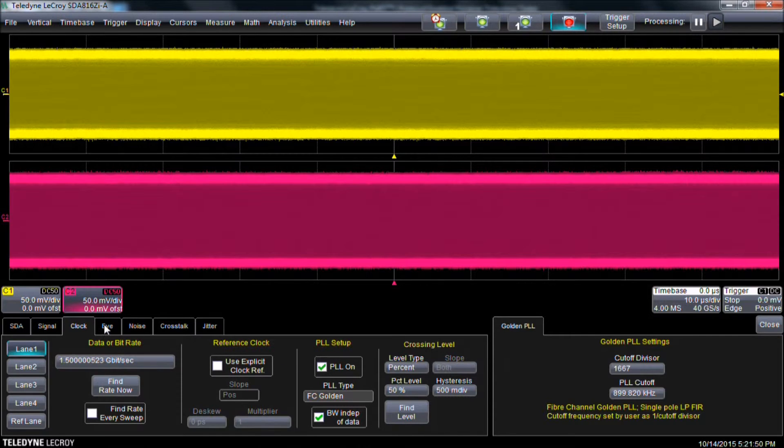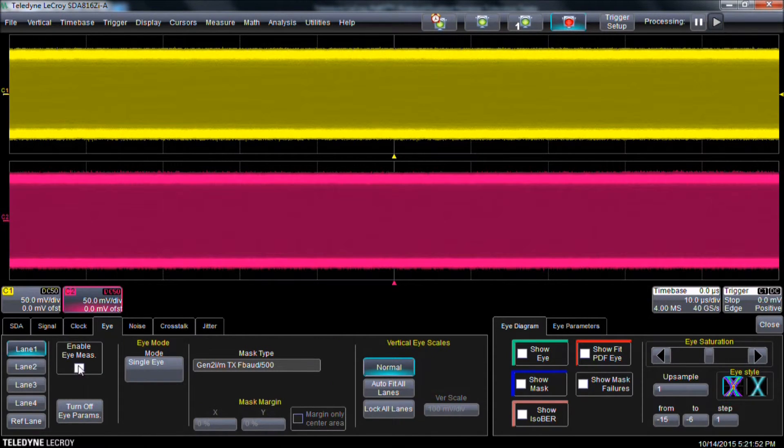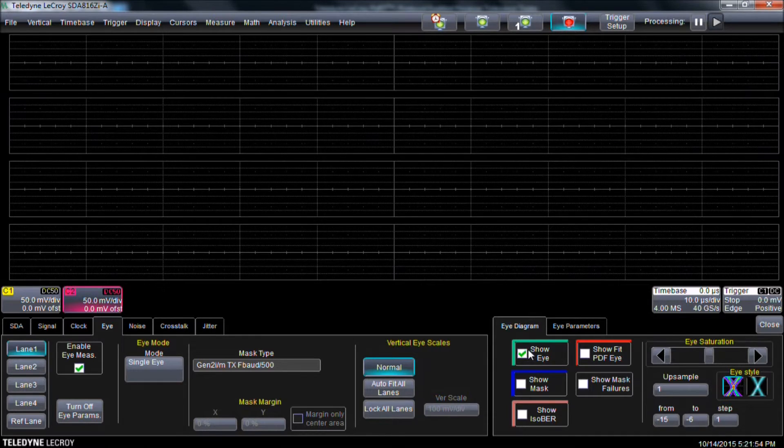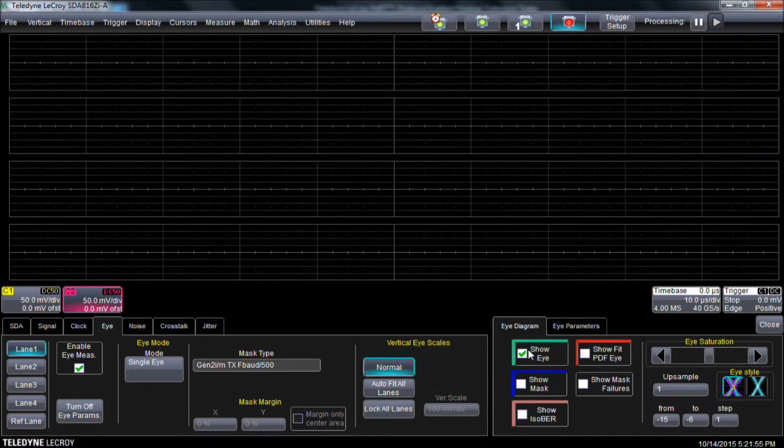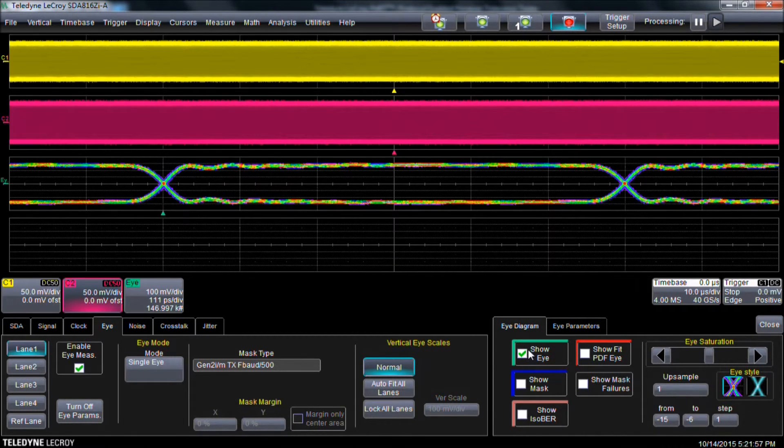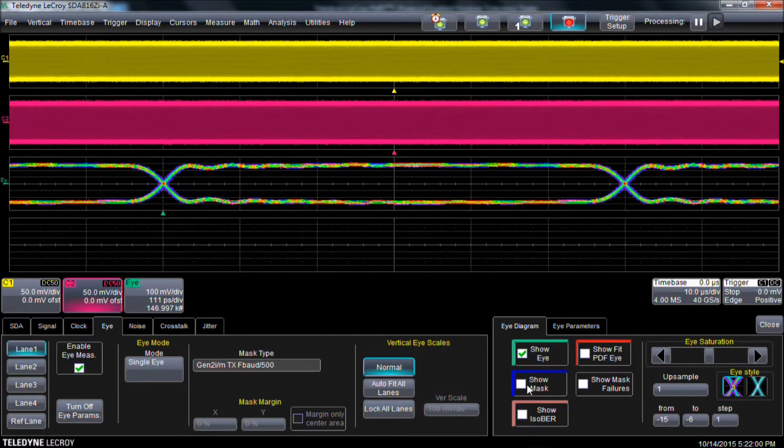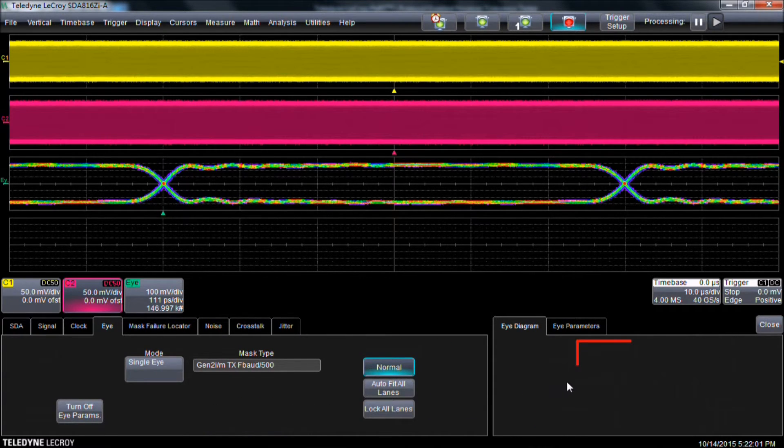Now we select the Eye tab. Check Enable Eye Measure and check Show Eye. We can now see our eye diagram is on the screen. We also have built-in masks, which we will enable by checking Show Mask and Show Mask failures.